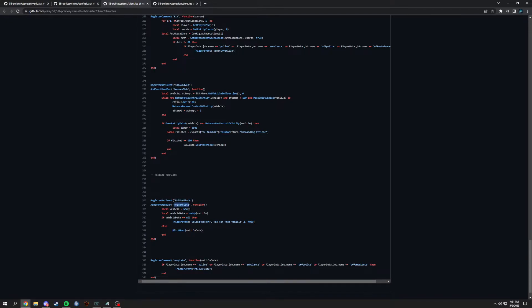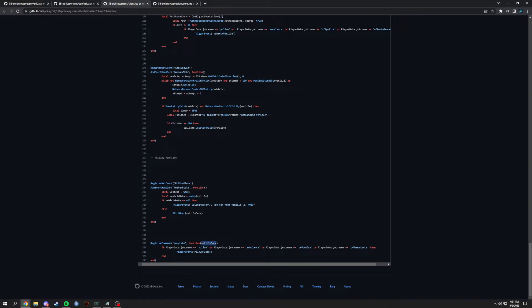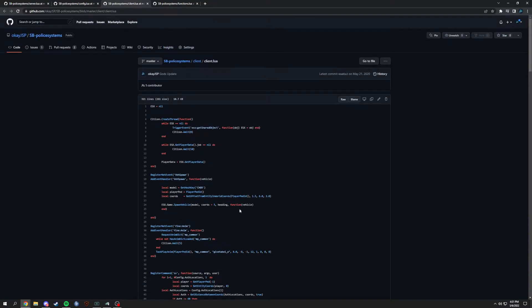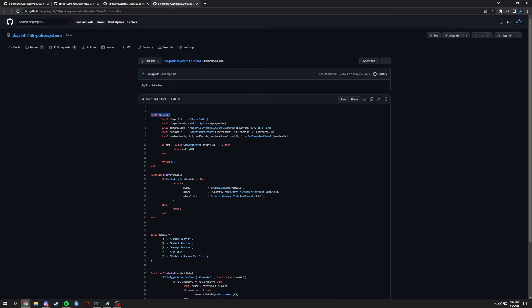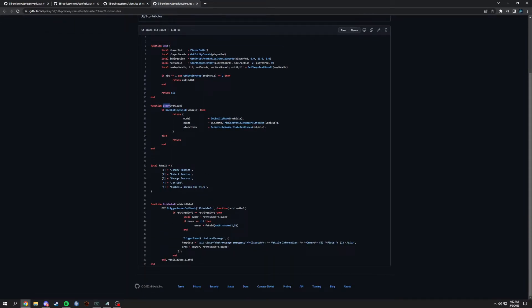So this is a way of using trigger events. We have the registered event 'pol:run_plate' — police run plate. What we do is: vehicle = the while function, vehicle_data = daddy(vehicle), which goes back up to those functions and does it all for you — this is how to keep it clean. If vehicle_data equals nil, you were too far from the vehicle; else it gets the vehicle data and reports back. We register a command called 'run plate', check if you're a government worker, then trigger this event, which triggers the 'wow' and 'daddy' functions, and if it all goes through, the final function tells you who owns the vehicle.